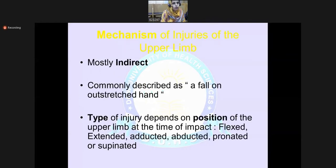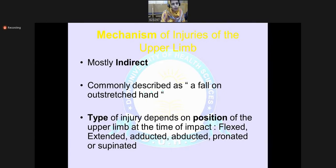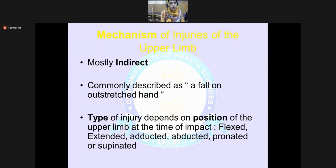The mechanism of upper limb injuries is mostly indirect. It can be described as a fall on an outstretched hand, and the type of injury depends upon the position of the upper limb at the time of impact — for example, flexed, extended, adducted, abducted, pronated, or supinated. The mechanism can be either direct or indirect.